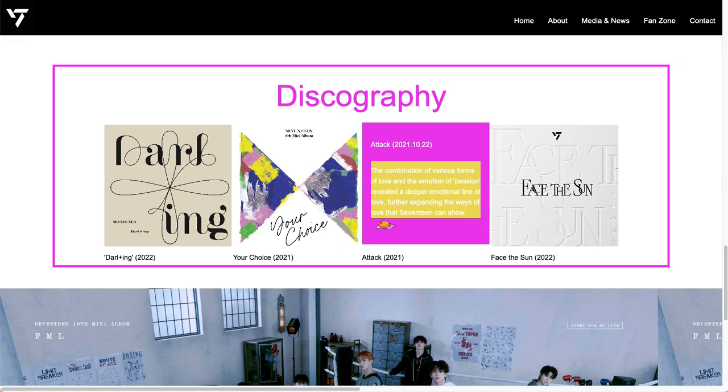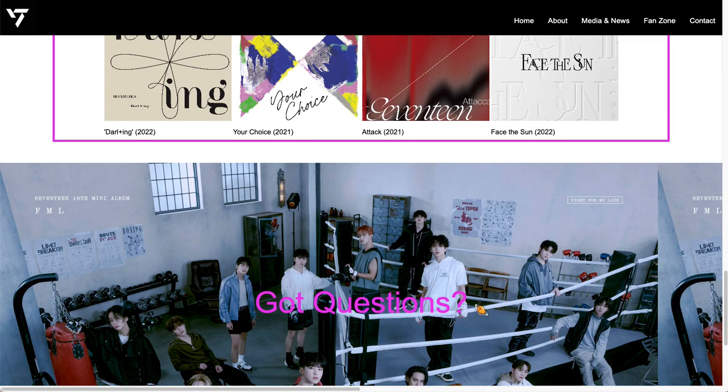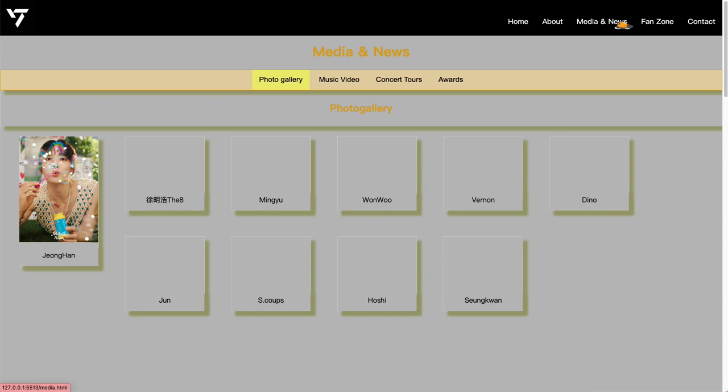At the bottom, the footer has some contact information, where the website and phone number are all located. Then I'll move on to the Media and News page.